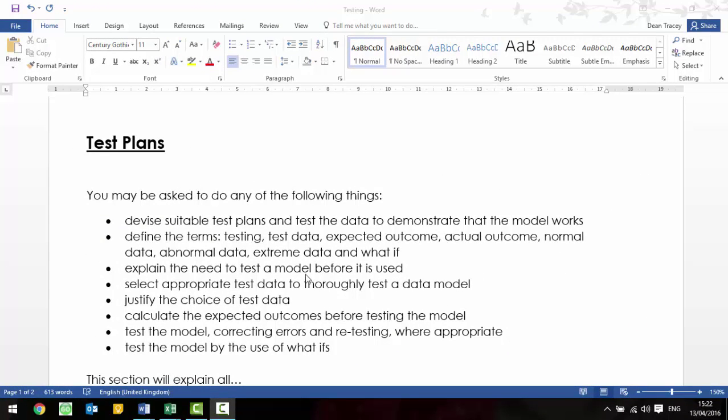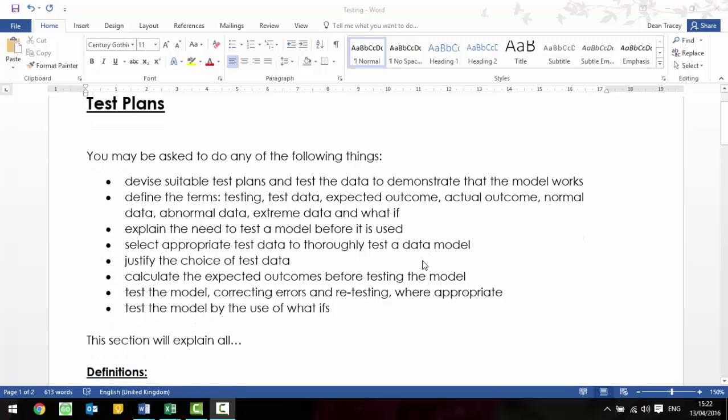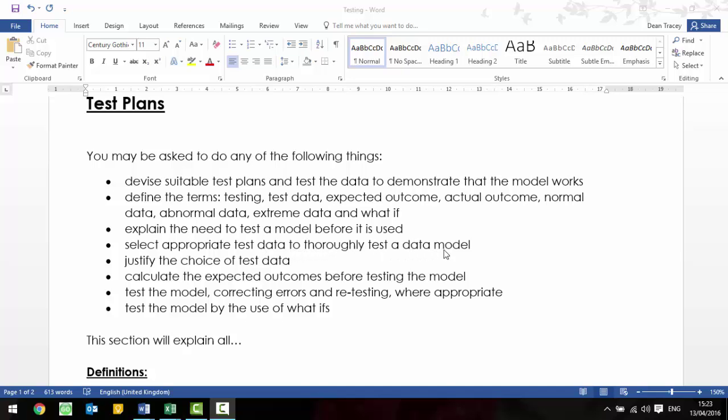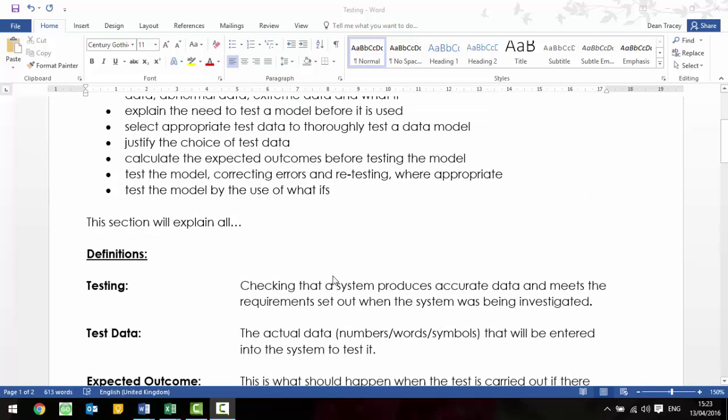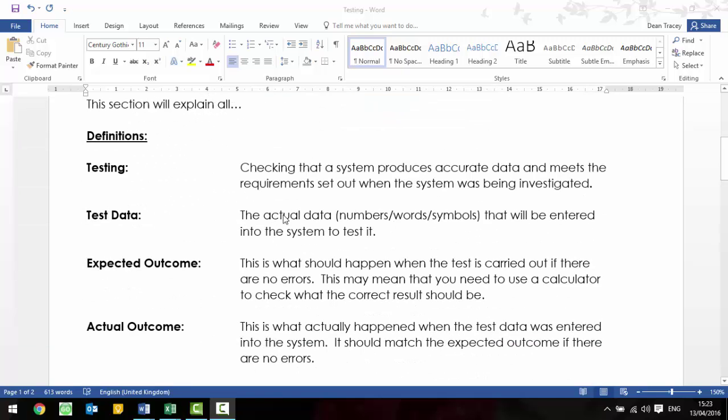So, still talking about spreadsheets, something else that might crop up is testing. You will be giving this printed out, but I just thought it would be worth me explaining it to you as well. So, this is straight from the specification, it says that you might be asked to devise suitable test plans and test the data to demonstrate the model works, so you might actually be asked to make a test plan. You've also got some terms that you might need to define. So, the definitions then that you need to be aware of, testing, this is basically checking that a system produces accurate data that meets the requirements set out when the system was being investigated. So, it's checking that the system works, it's accurate, there's no mistakes in it, and also that it does what it set out to do.